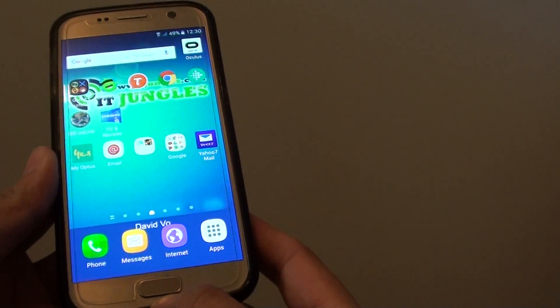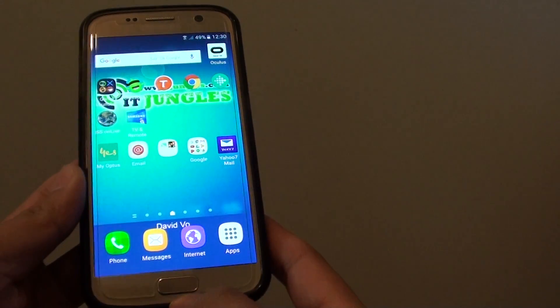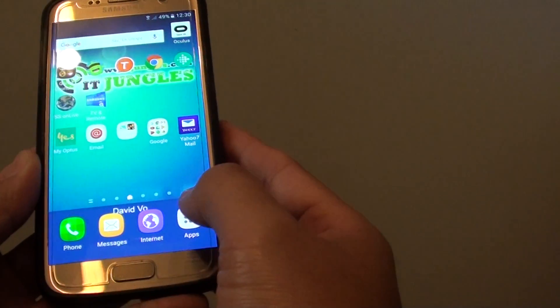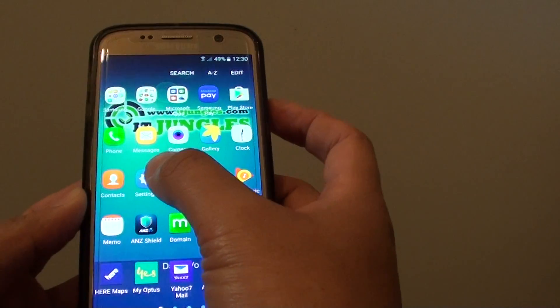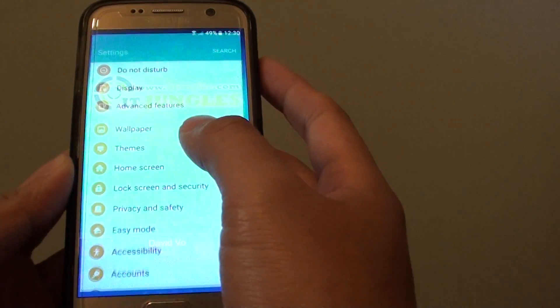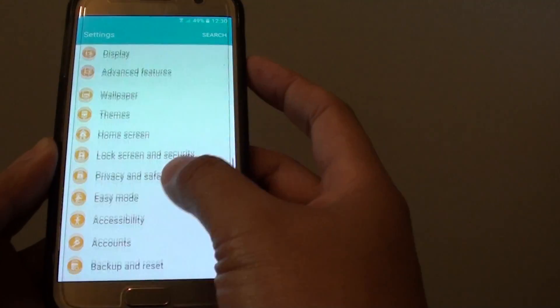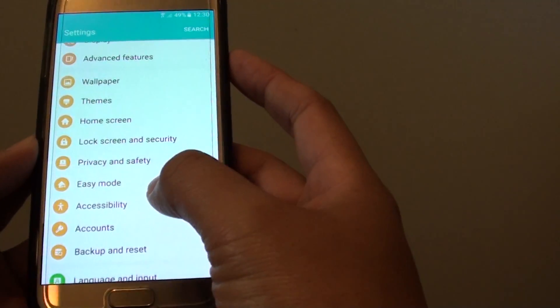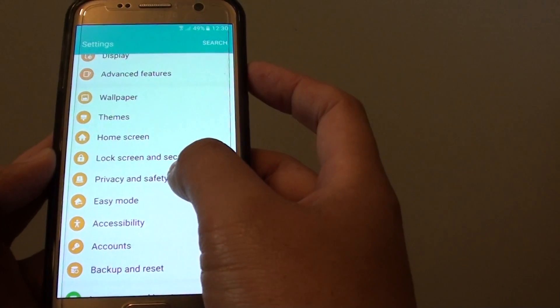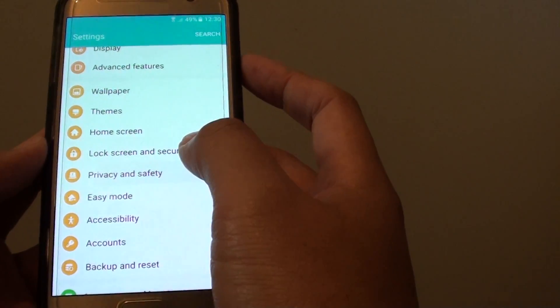First press on the home key to go back to your home screen, then tap on apps, next tap on settings. In the settings screen, you want to go down and tap on privacy and safety.